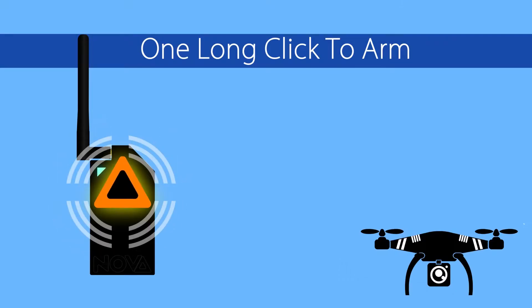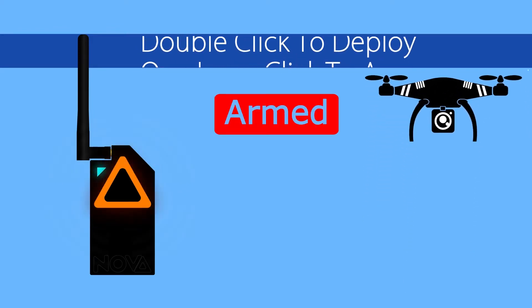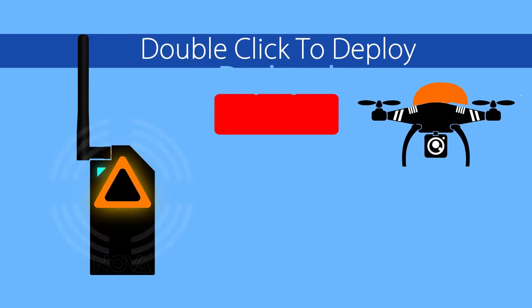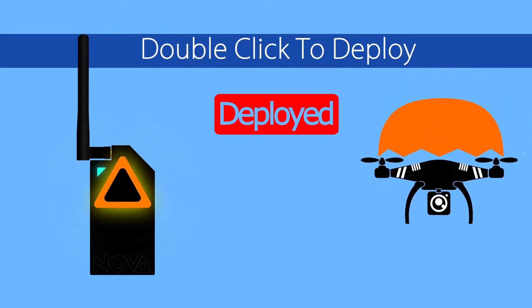The NOVA is simple to set up and just as easy to use. One long press arms the parachute system, and a double click deploys it.